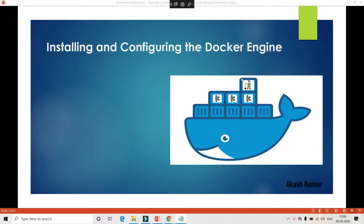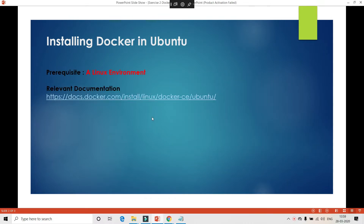This is going to be a very simple video about how to install Docker. As part of the installation there is a prerequisite: there has to be a Linux environment up and running in your local machine. I'm not going to install Linux from scratch here, but I can guide you through the multiple ways to create a Linux environment.